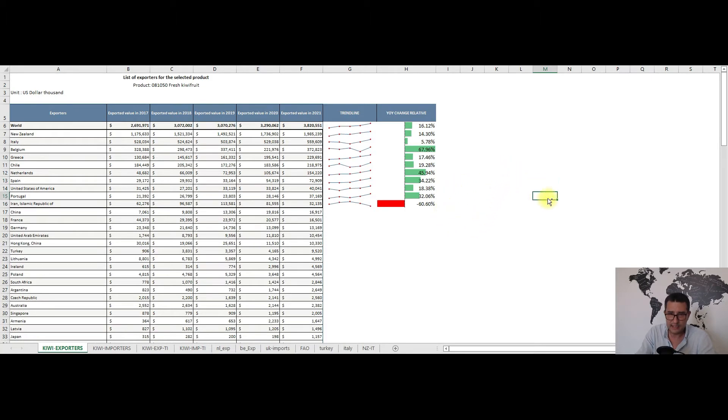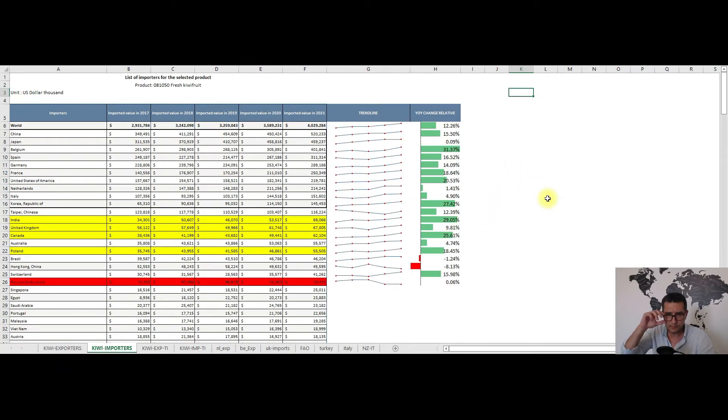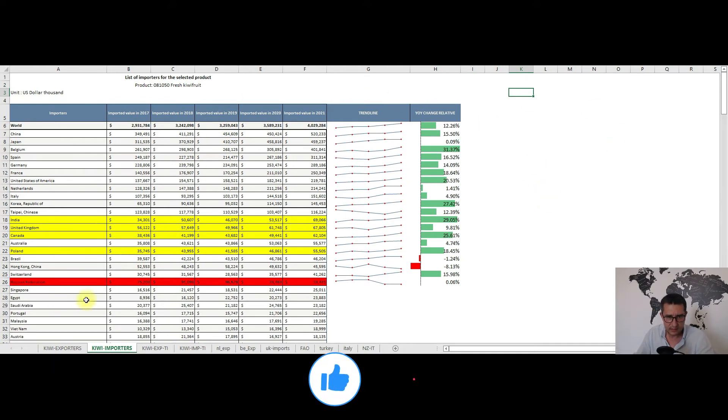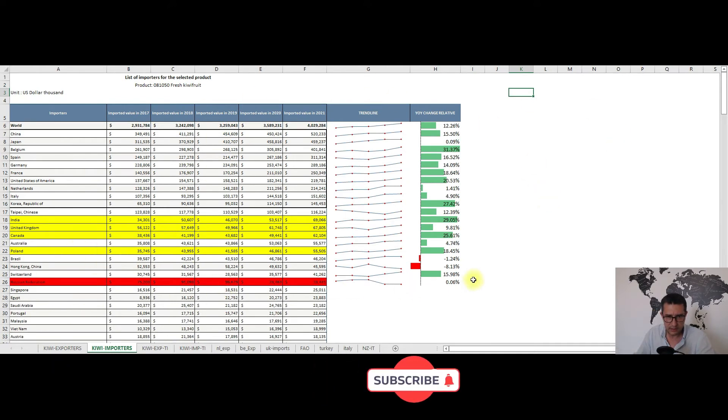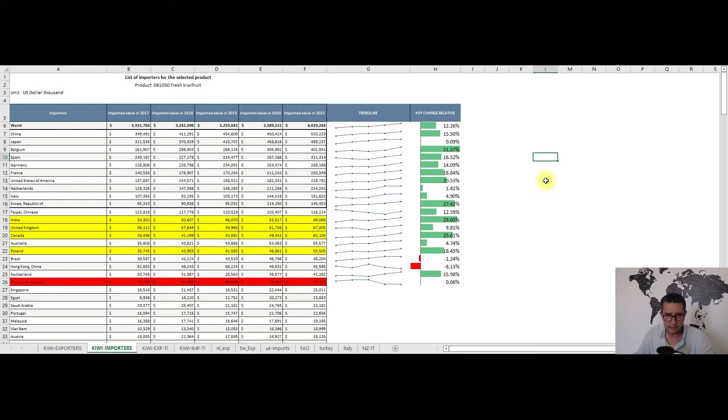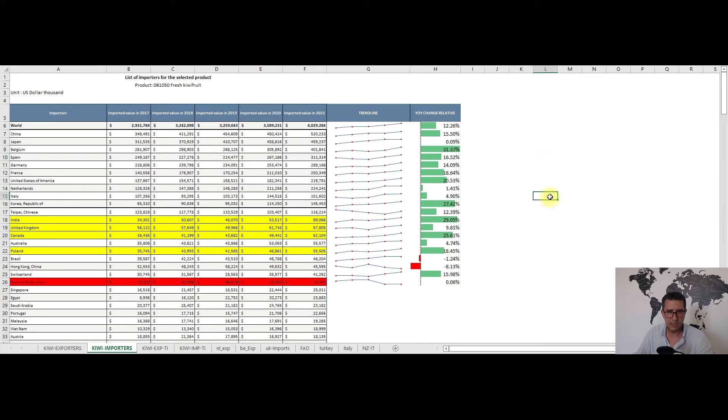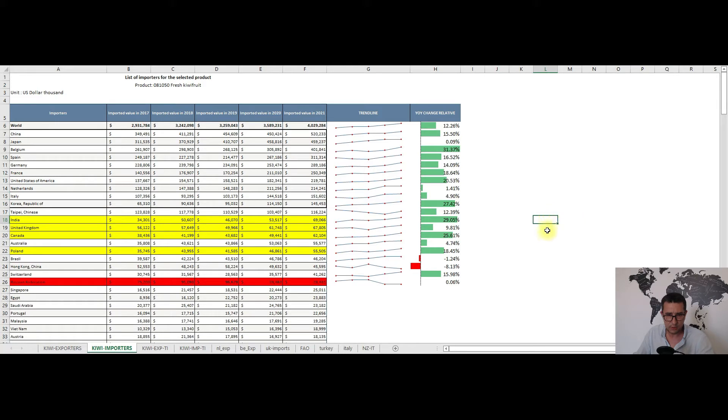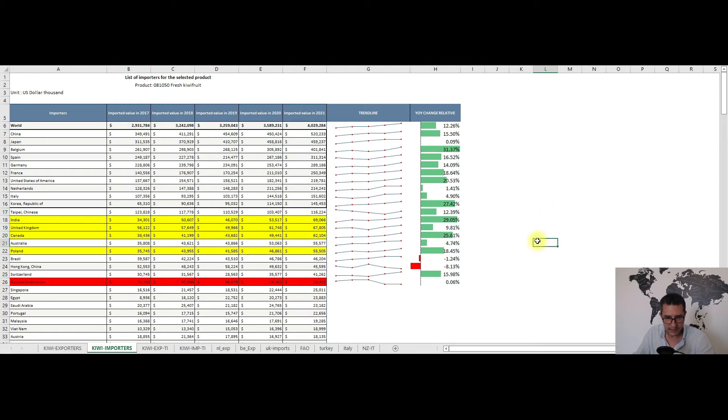With the biggest exporters being covered, I will now move on to the import side. Here I've expanded my analysis to the top 20 importers as I want to highlight a couple of trends and recommend some potential export destinations. But before that, let's see how the imports behaved. This followed a similar upward trend in the last five years, reaching some 4 billion dollars in 2021 with China, Japan, Belgium, Spain, Germany, then France, the United States, the Netherlands, Italy and lastly South Korea being the top 10 importers, accounting for some 70% of world imports.